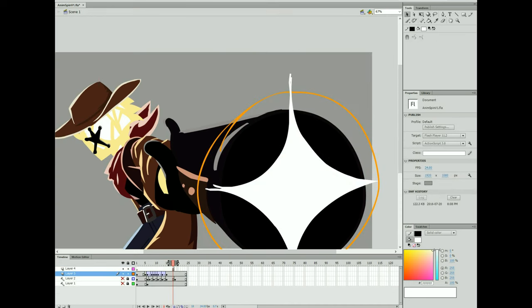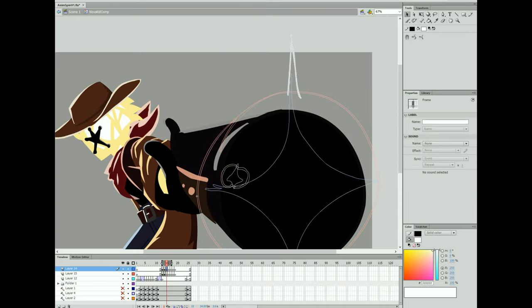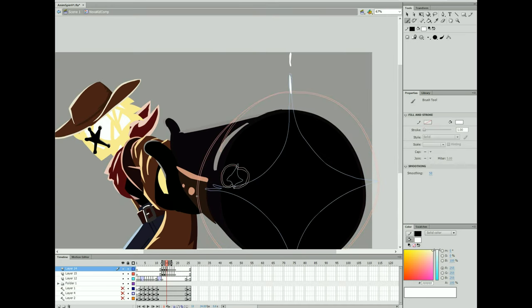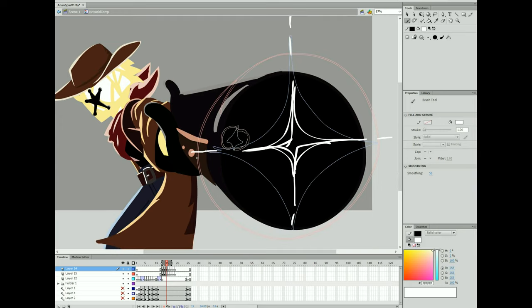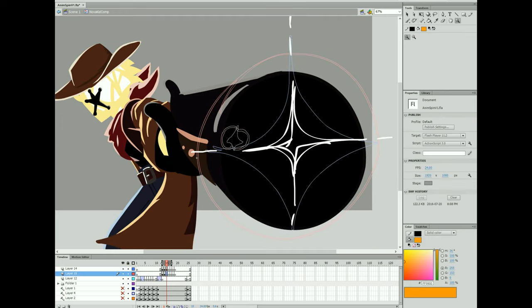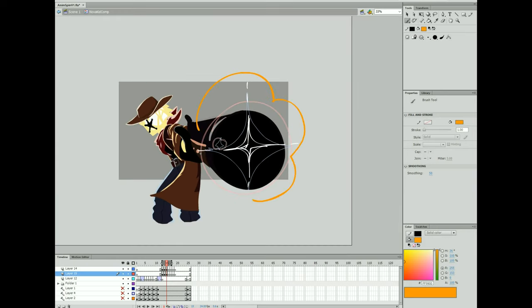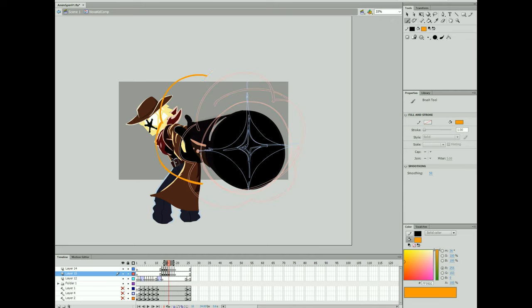And I'm going to have an explosion behind it as bullets come out of the gun. So as you see, once again, just roughing things out.